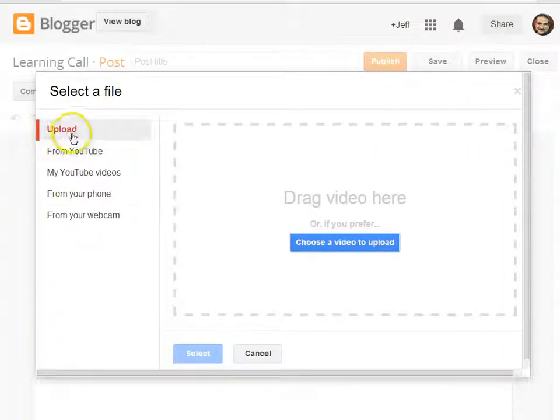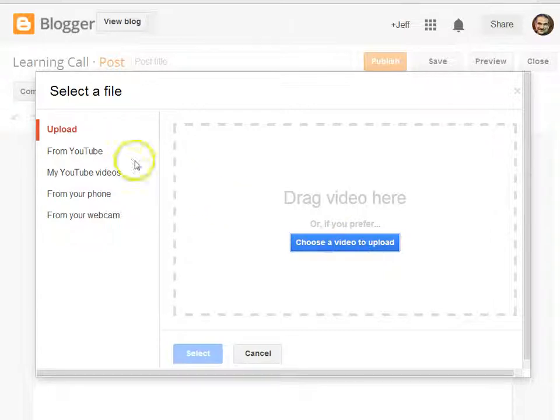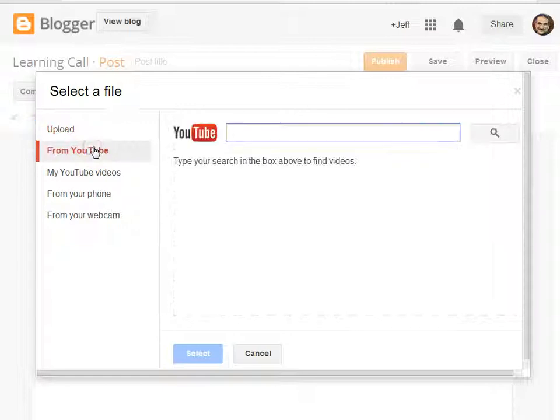You can upload a video directly to your blog, which works okay, but generally the quality of the video and your options are better if you upload it to YouTube and post it on your blog from there.